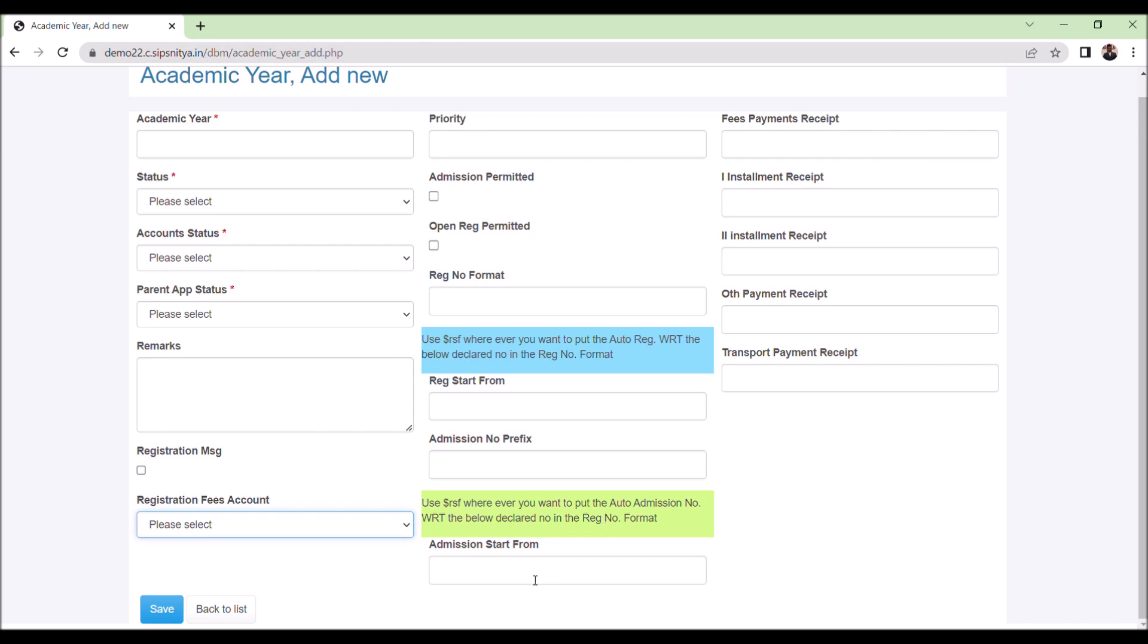So for all the enabled fees collection types, we can declare the receipt number start from here. If in case you want a different receipt number series, we can declare it here. Once all these details are done, save it.